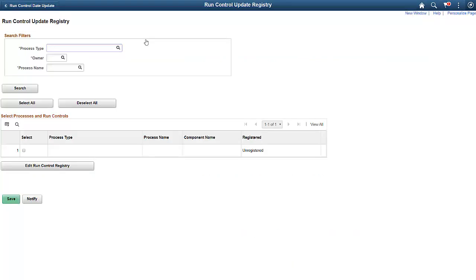In order for a Run Control component to be recognized under this framework, it must be registered under our Enterprise Component Run Control Registry. Use the Run Control Update Registry page to enable the processes that can have their Run Controls edited.